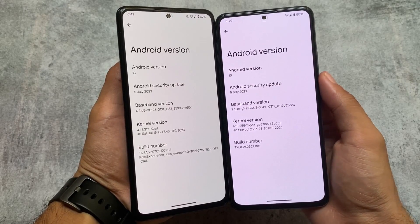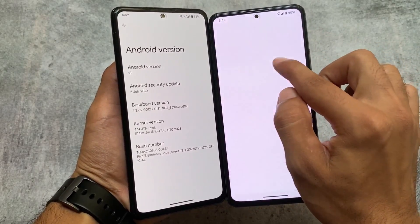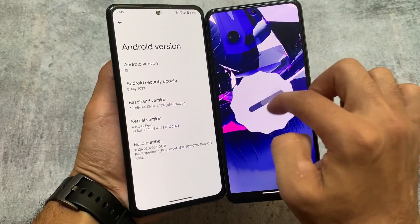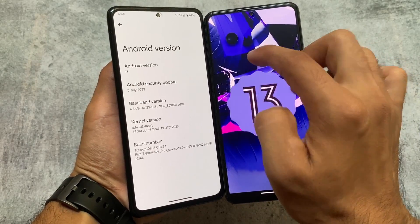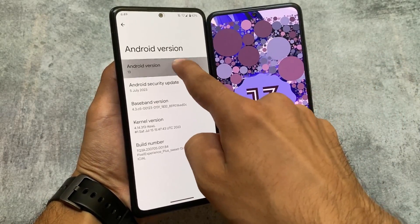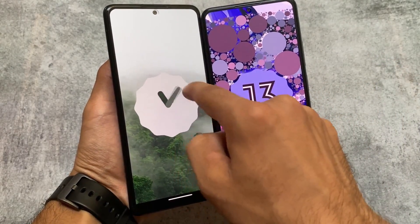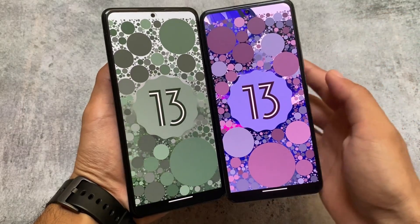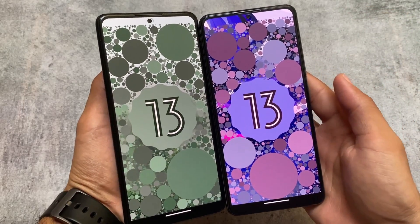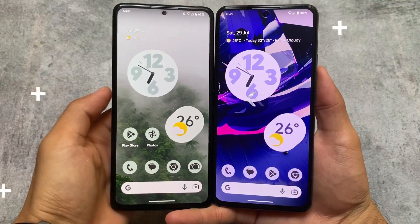Right now both of these custom ROMs are based on Android 13. Both bring you the July security patch, which means the latest security patch right now. Also, both of these custom ROMs are official versions for my device, so things are almost the same. If you are using either of these as an unofficial version, things might be different in your case.